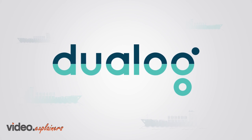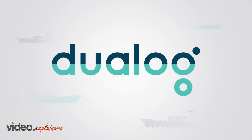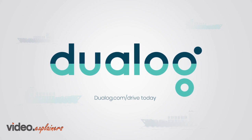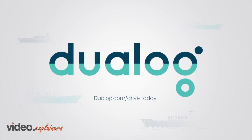To test Dualog Drive for free, go to dualog.com forward slash drive today.